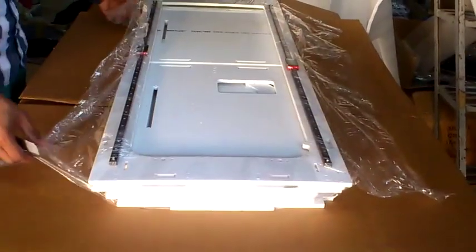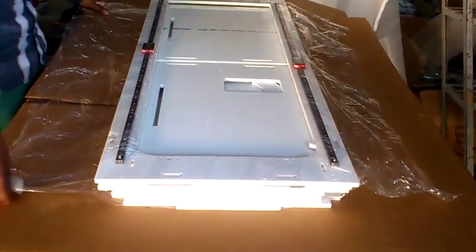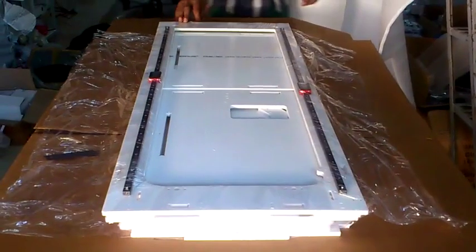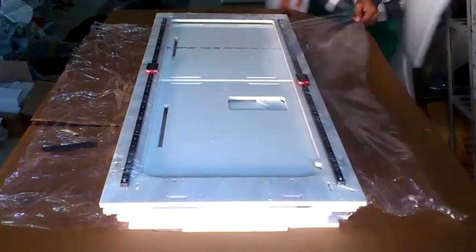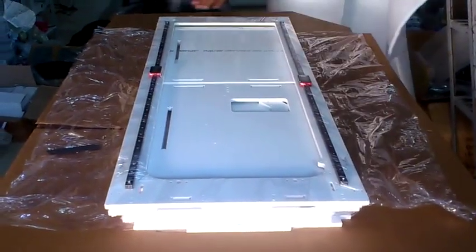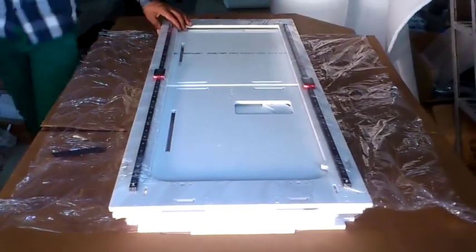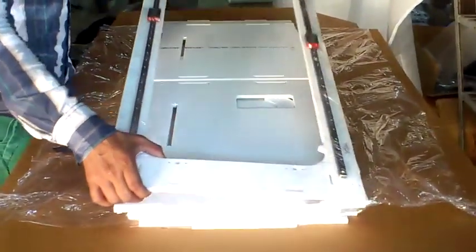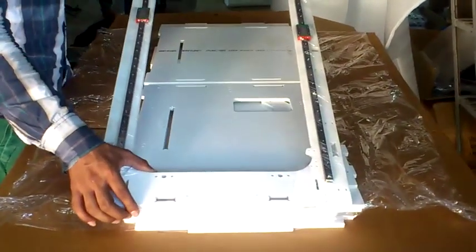This is a top plate with two long Y-Rails attached, 840mm long. Let's put it aside.